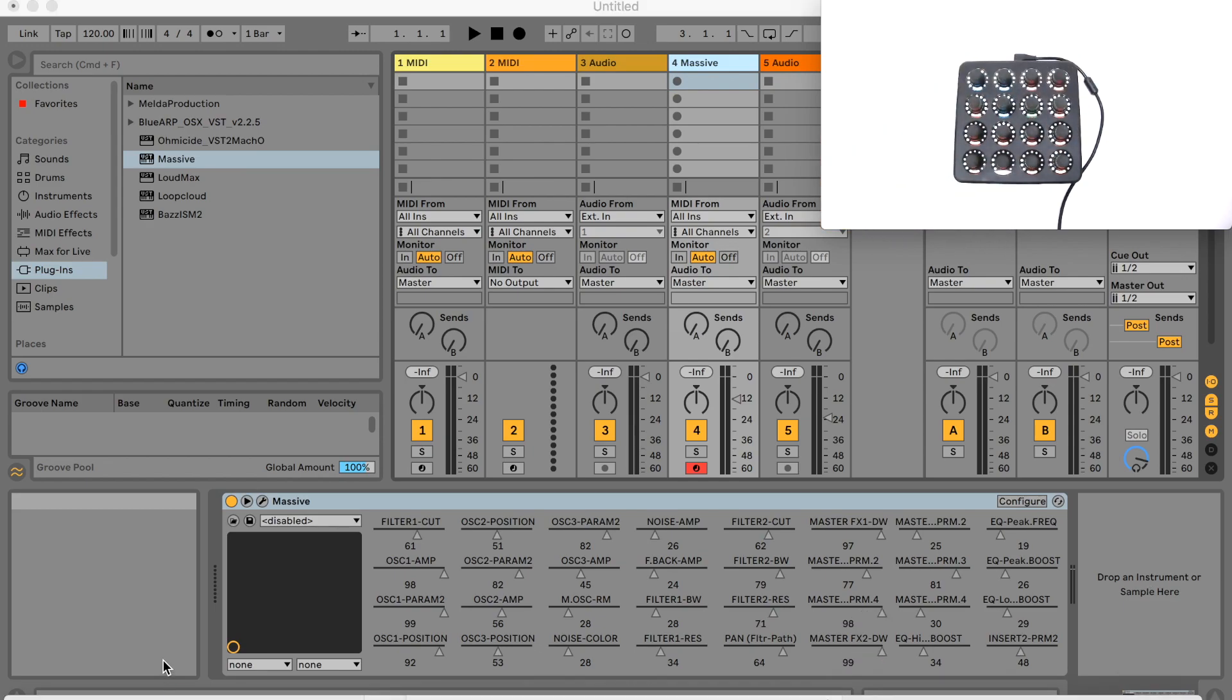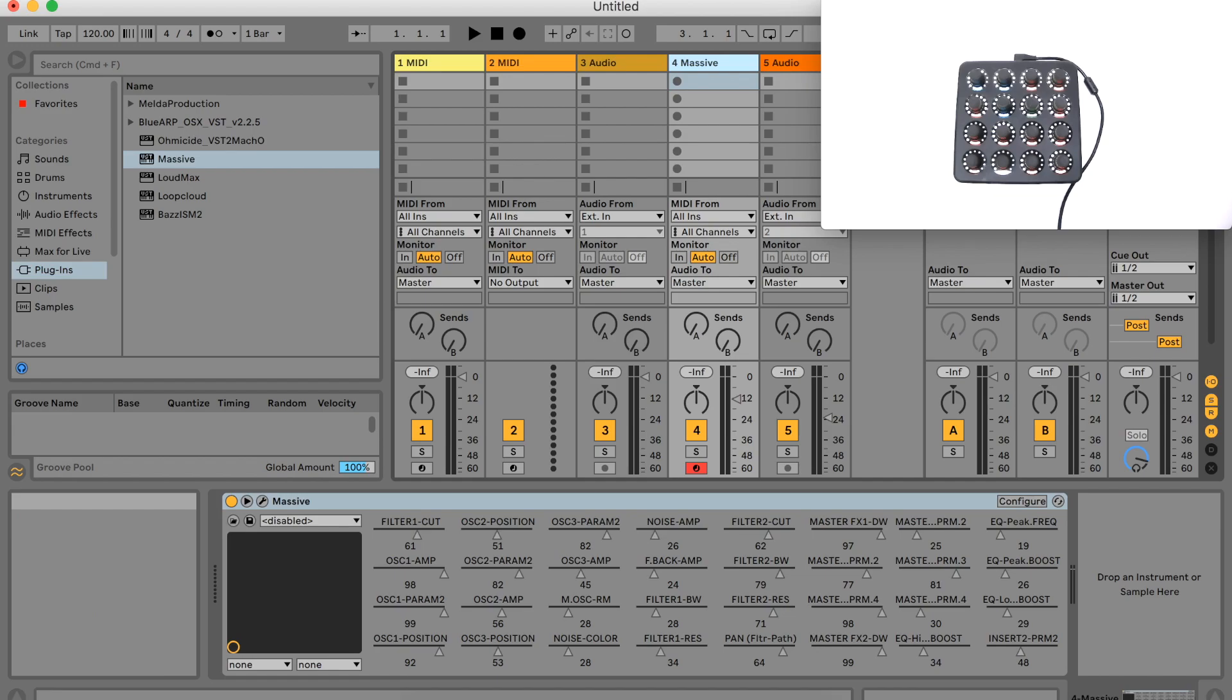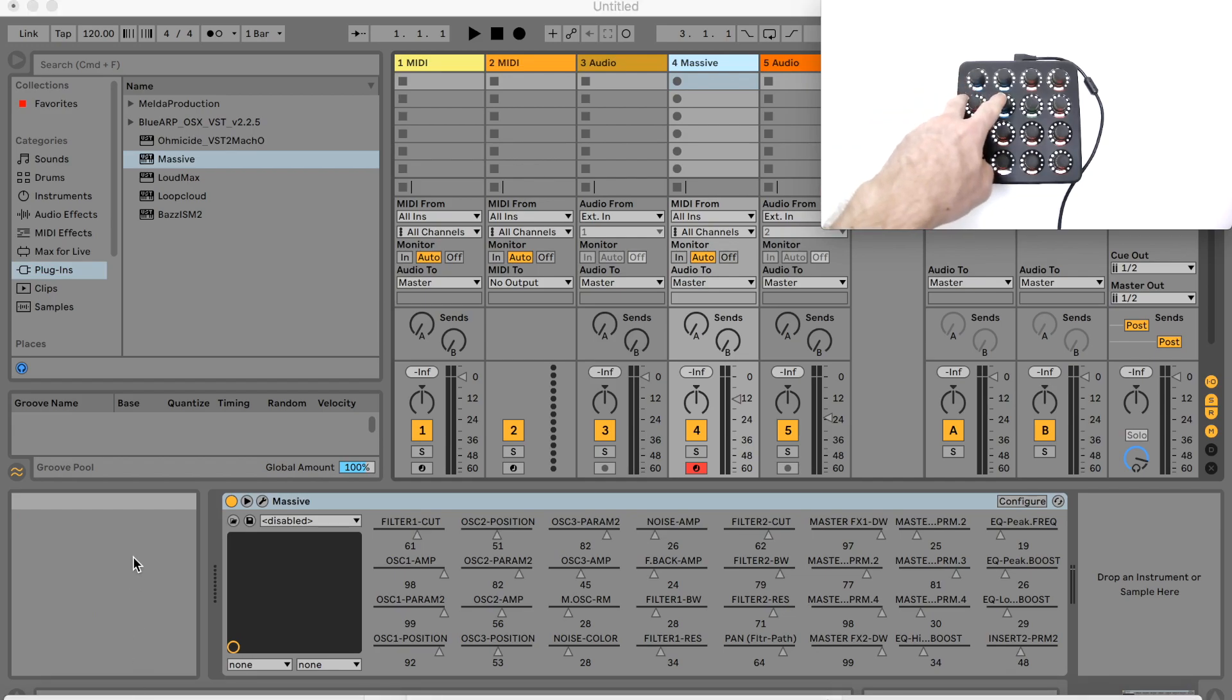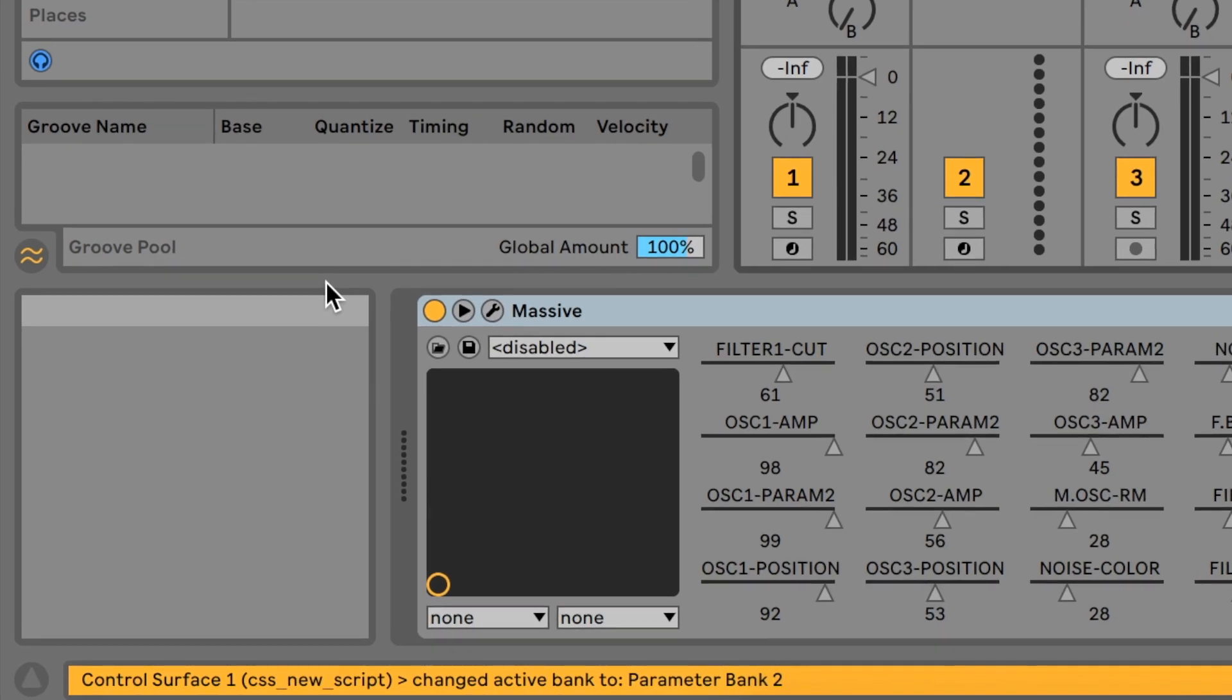You can also see that when I switch the active device bank, a message displays in the status bar, telling me the name of the parameter bank which has been activated.